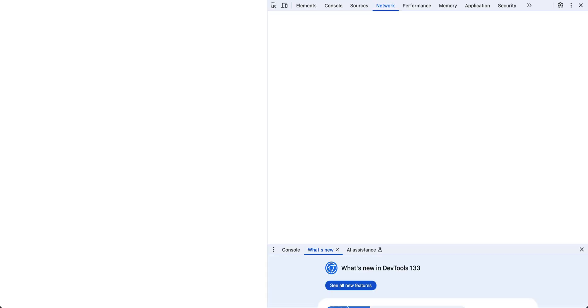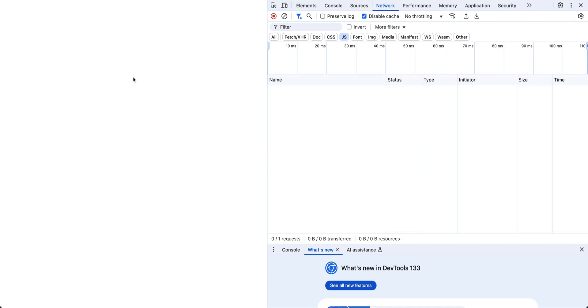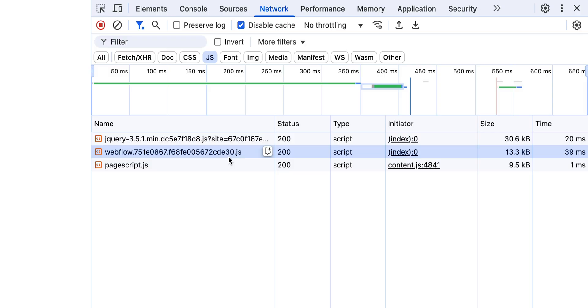Now we have a published website with nothing on it. Let's open up Chrome DevTools again — I'm using Command Option I as the hotkey to do that. Notice we're still in the Network tab. I have to refresh to get our JavaScript to load. We see here I've got another JavaScript file created by Webflow.